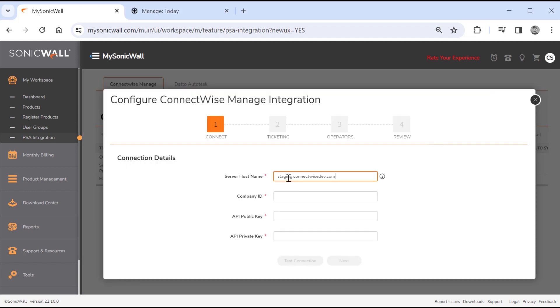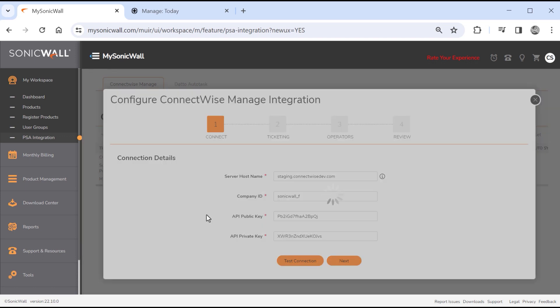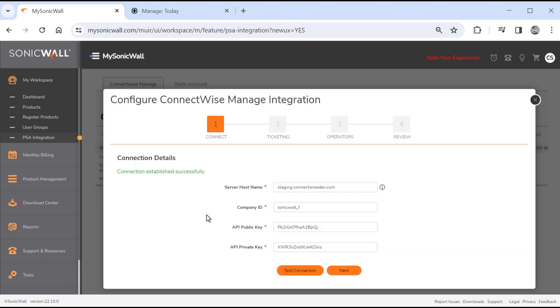We'll enter a server host name, excluding any prefixes, followed by a valid ConnectWise company ID. This integration also requires an API member with admin privileges and an API key pair. Refer to the integration guide for more information on how to create an API pair on ConnectWise PSA. Once you've entered your information, click the Test Connection button to validate your server details, company ID, and API privileges. After you've validated your connection, click Next to move on to the next configuration step.